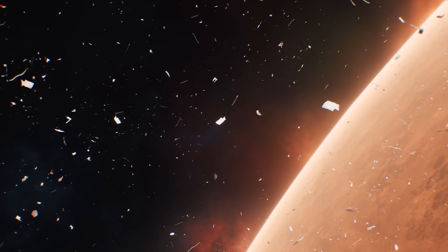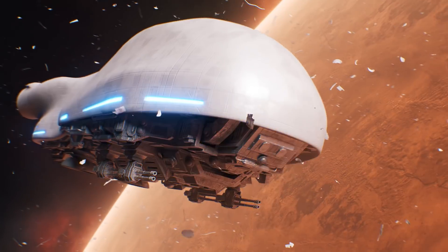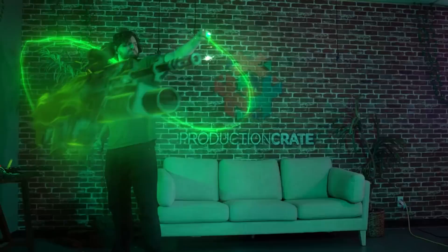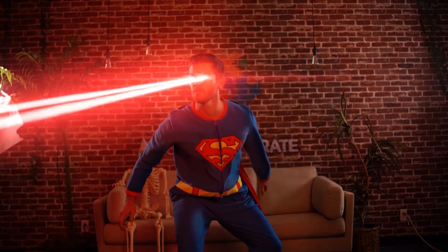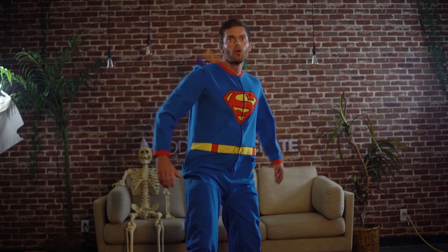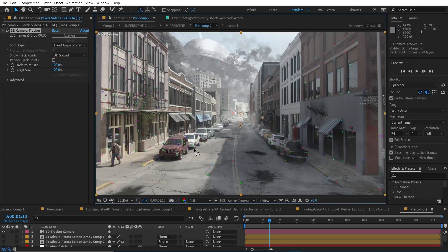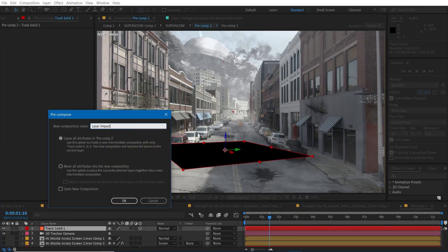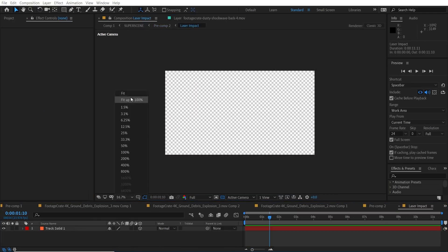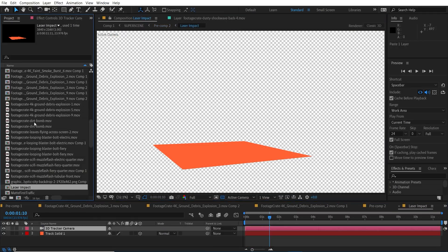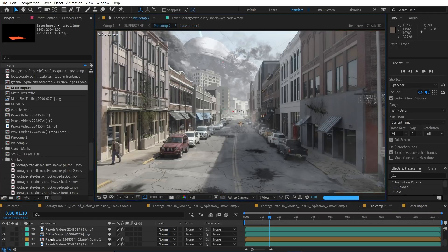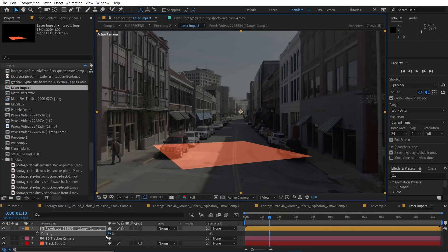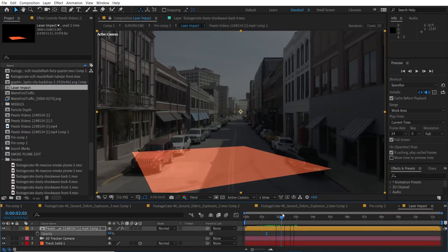Next up, we need to add some lasers. So we select the area of the ground that we want to pew and we add a solid, which will pre-compose so we can work on it separately. To make sure everything aligns nicely, let's copy the 3D camera and the footage into this new composition just as a guide.